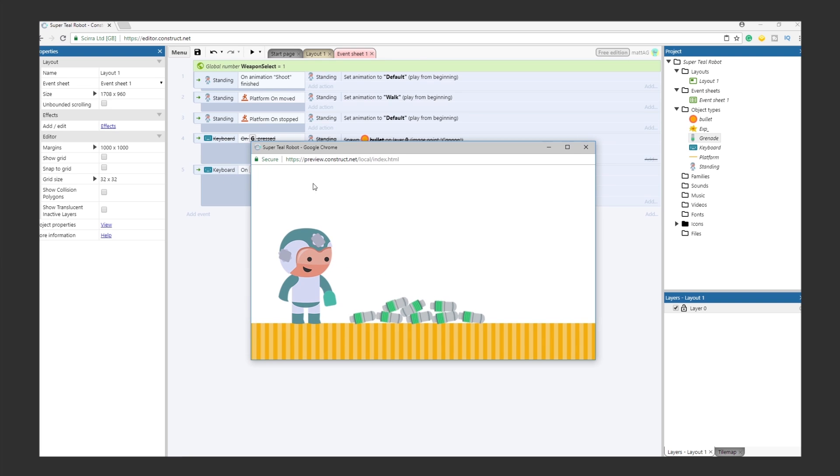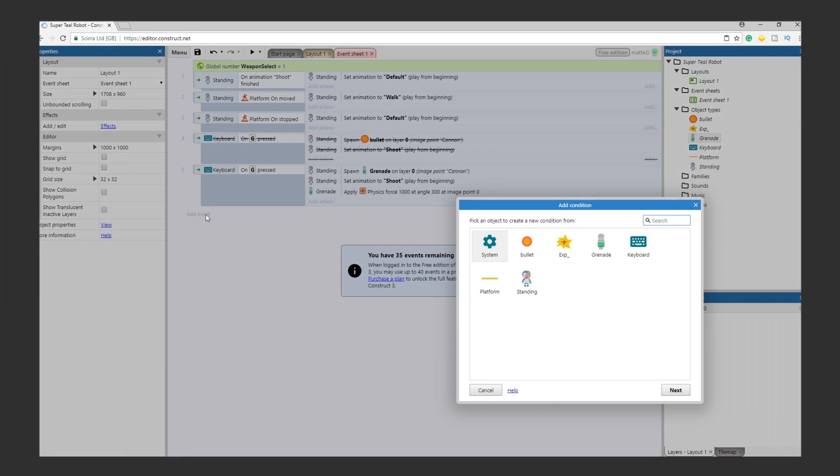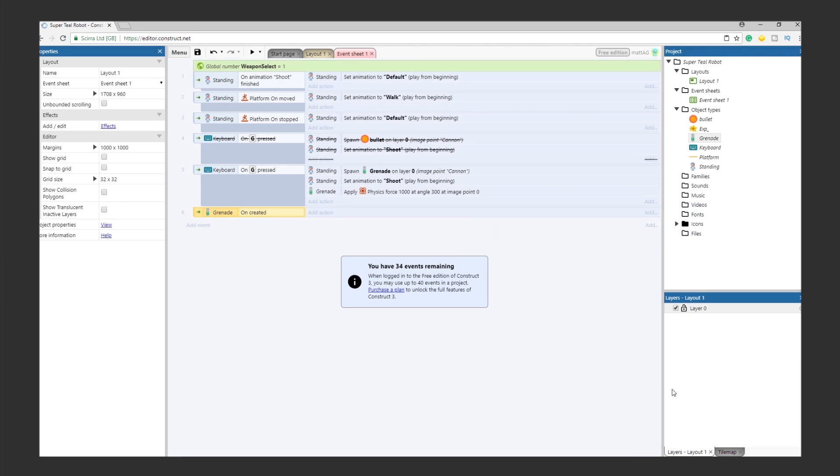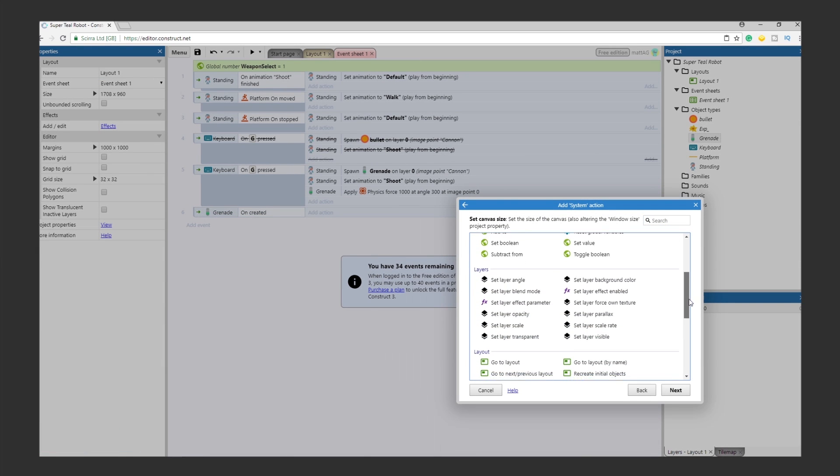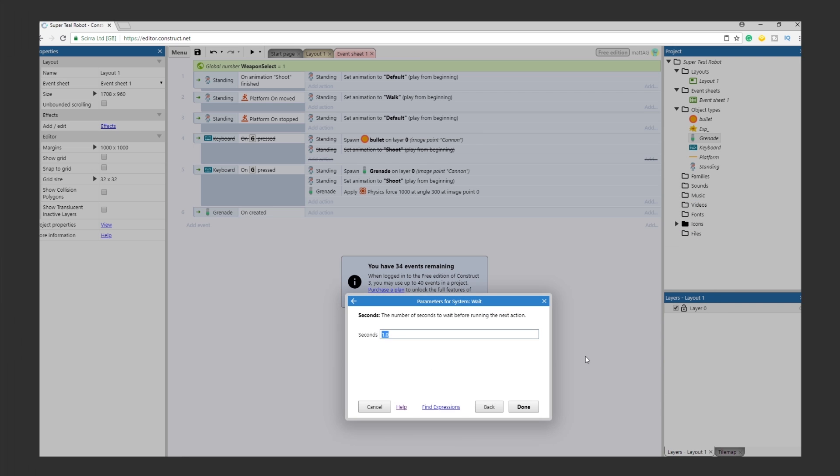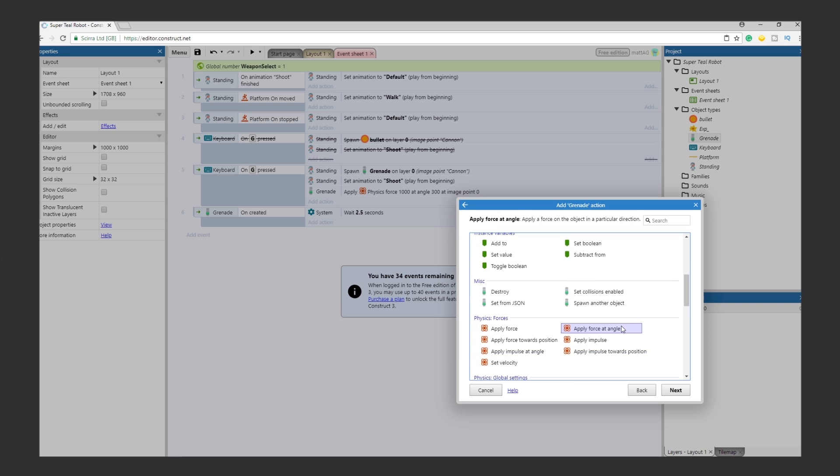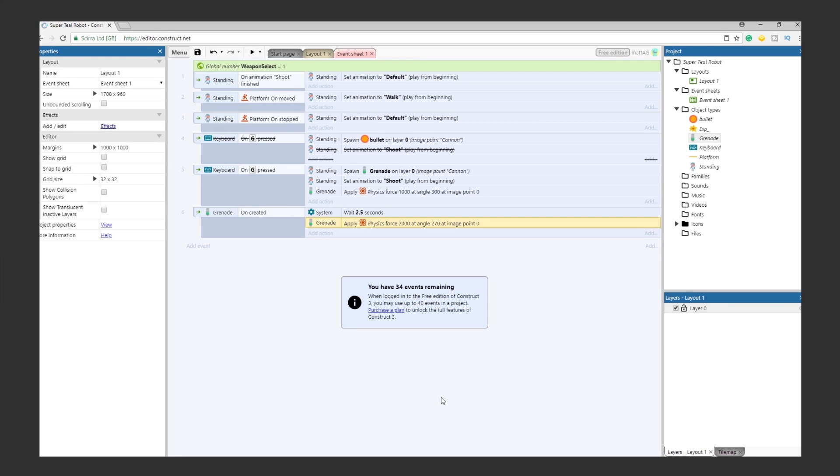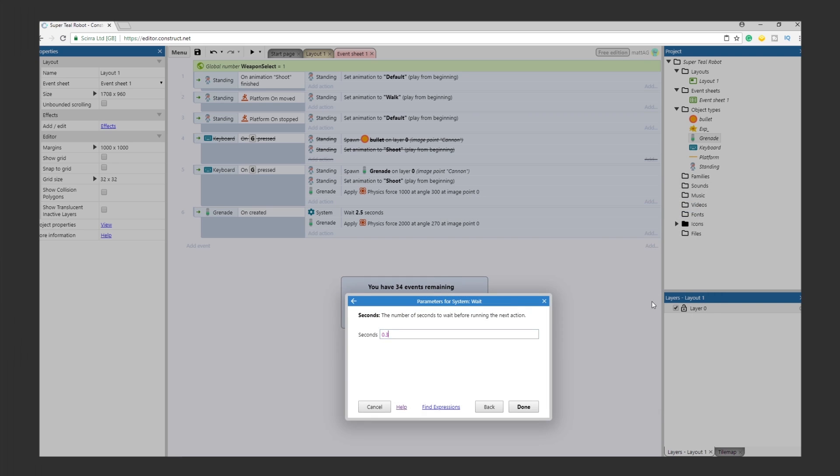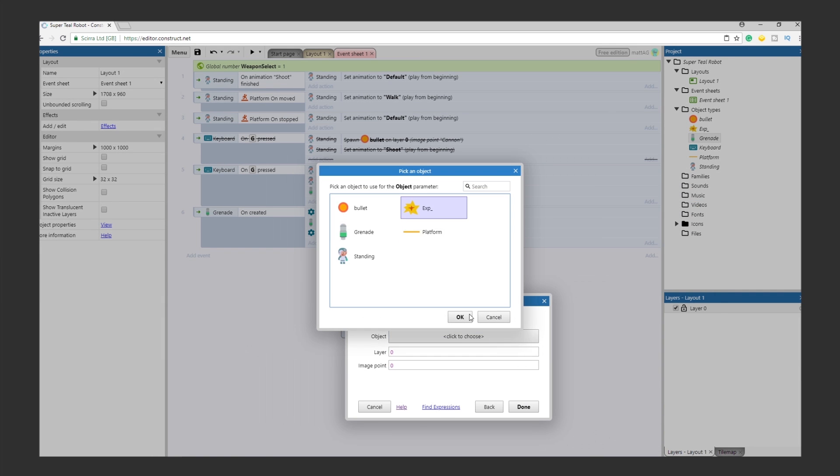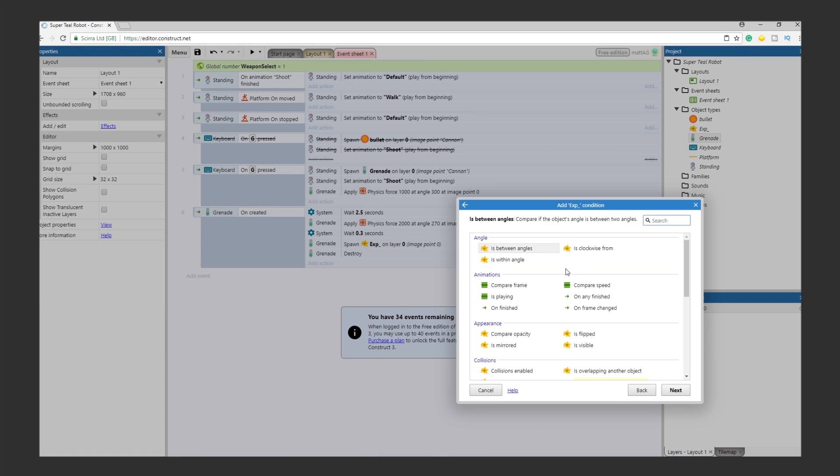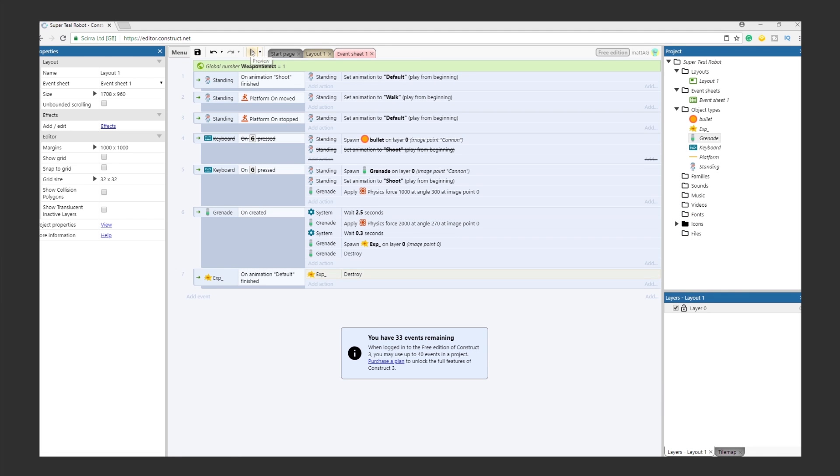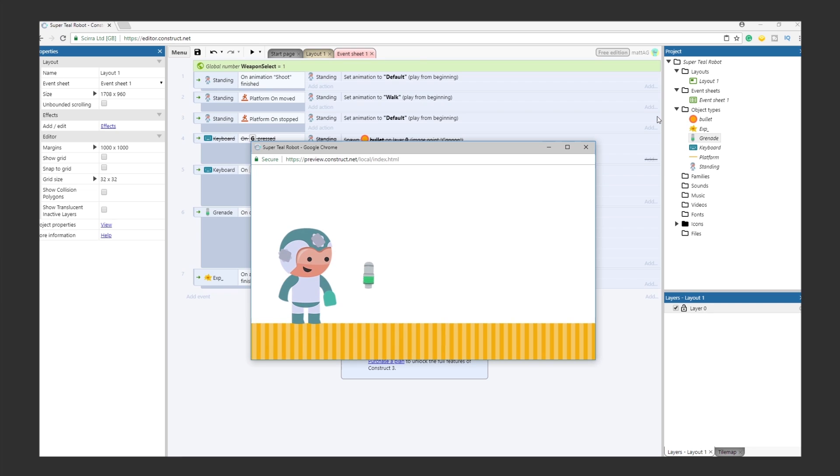Now for the final event of this objective. After a few seconds, the grenade needs to explode. Let's add an event. The condition will be on the creation of a grenade. For the actions, we have 5. We got a little creative with this. Feel free to go as simple or as complicated as you'd like. Here's what we did. 1. Wait 2.5 seconds. 2. Apply a physics force to the grenade of 2000 at angle 270. 3. Wait 0.3 seconds. 4. Spawn the explosion object. 5. Destroy the grenade. We also have another event that destroys the explosion object after one animation cycle. After the grenade is shot, it should bounce around for 2.5 seconds, then shoot straight up and explode shortly after. Test it out.